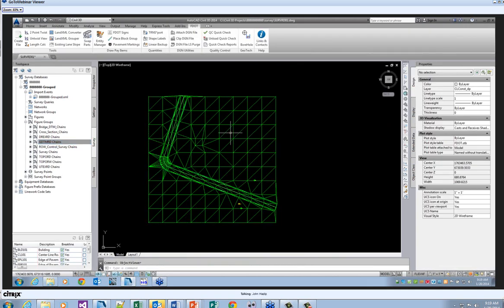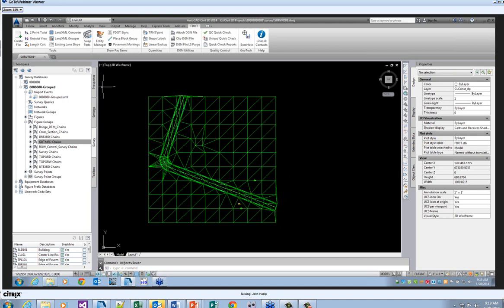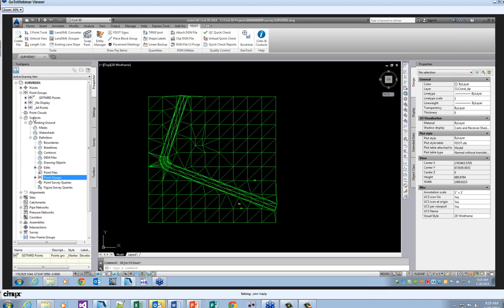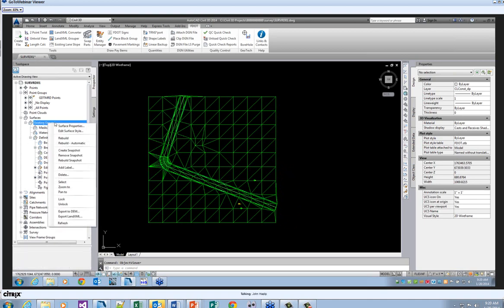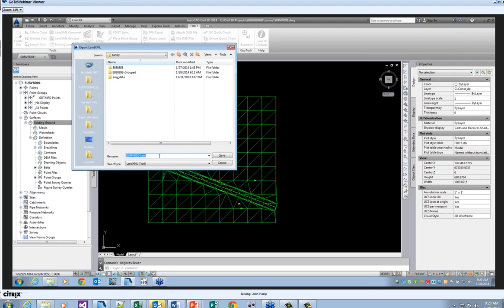Because the way it is visualized and adding and subtracting points will affect the surface, it's important to go ahead and export the surface as an XML so it can be brought into a GDTM RD file at a later time. I'll go up to the Prospector, go to my Existing Ground surface, and right-click. Down here you'll see Export LandXML. I can take the defaults which has Surfaces and Existing Ground checked. Say OK and it'll ask for the name — I'm going to call this GroundDTM01XML.